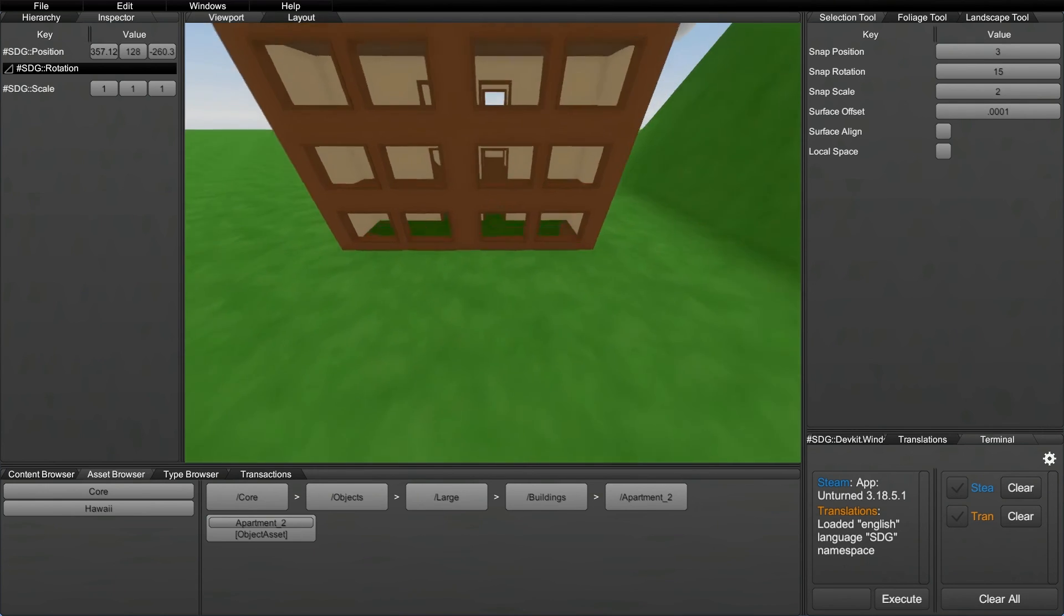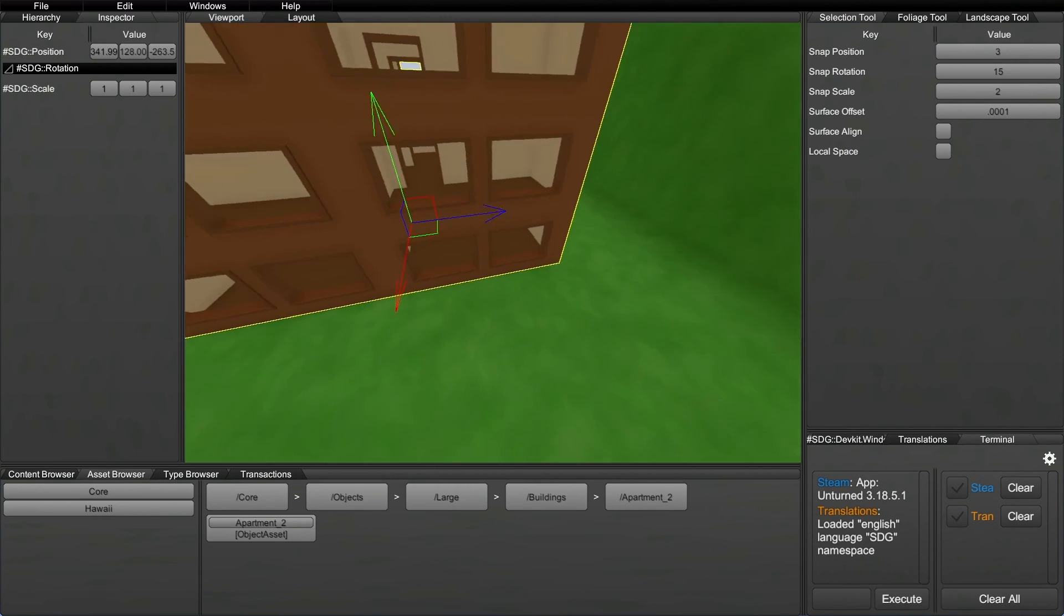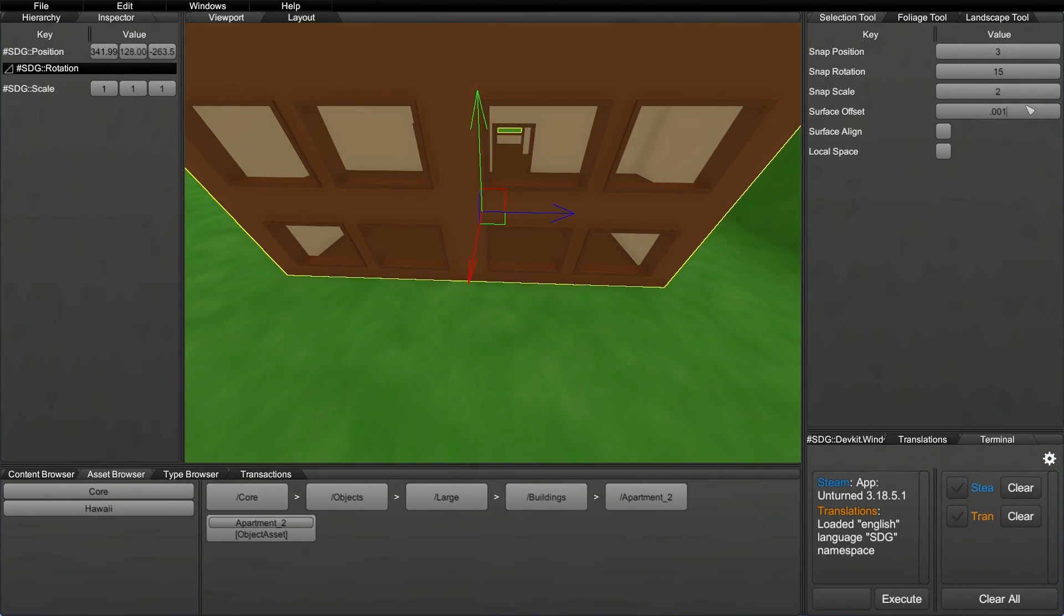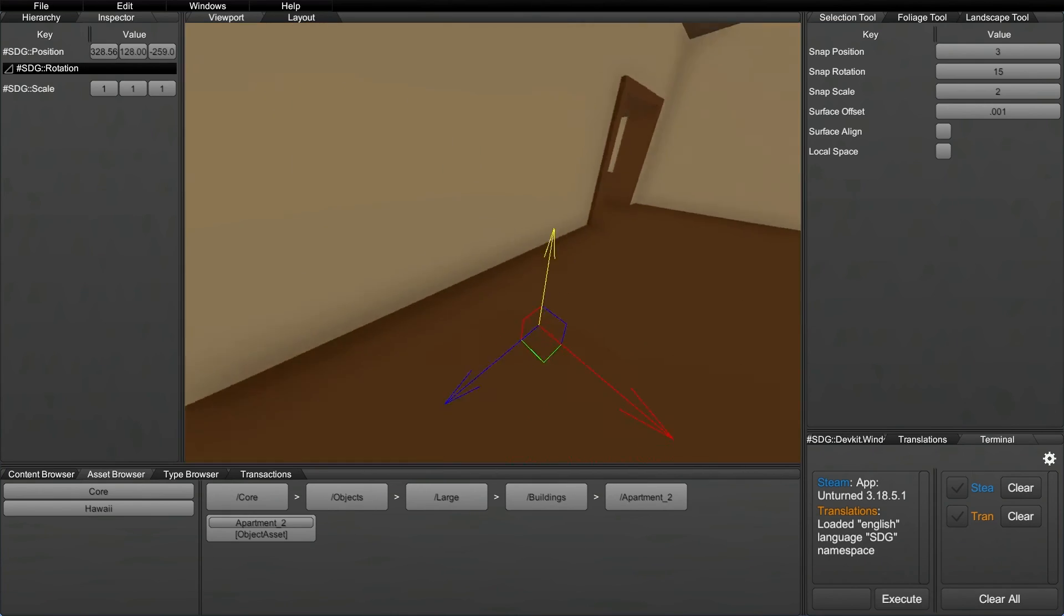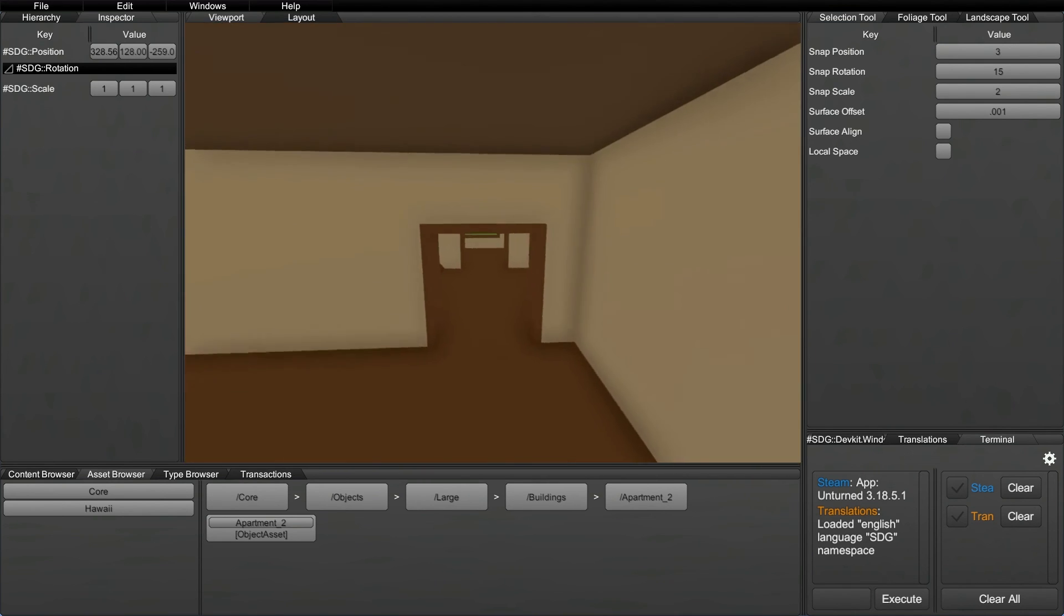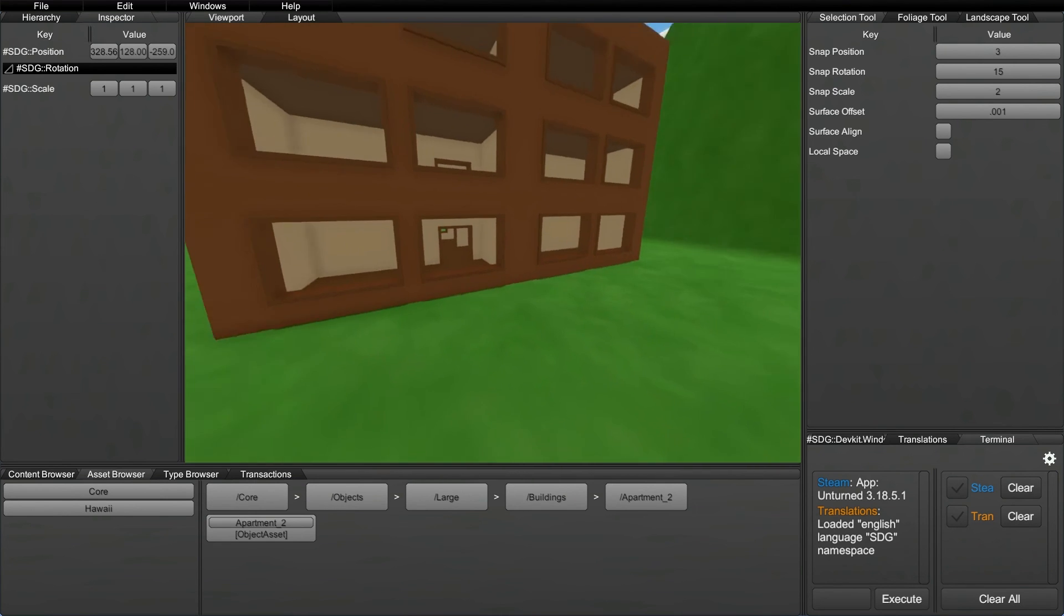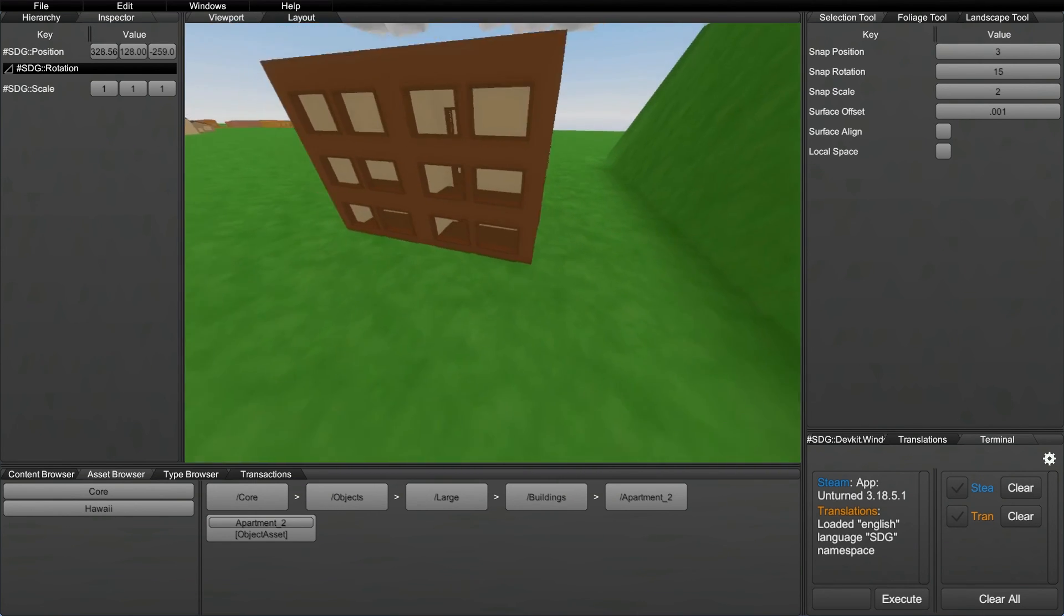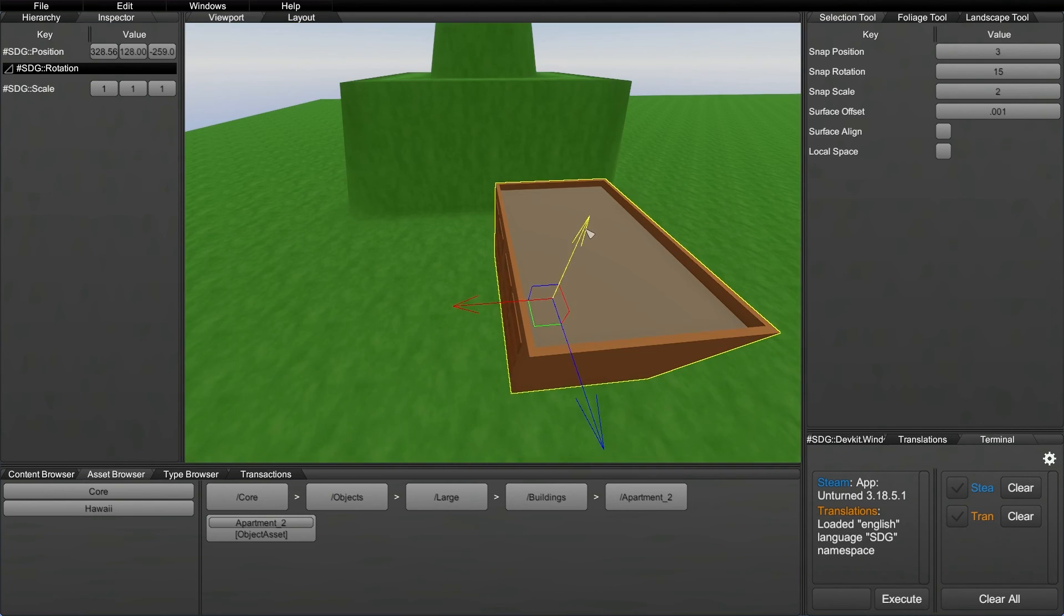Well, one way that you can fix this is if you change the surface offset to .0001. And if you place this item again, that .001 that it's above the ground will actually decrease the amount of grass that comes through the floor. Now, of course, you don't have to decrease it that much. Like, I think you can still see it a little bit. So if you just decrease it even more, it's just going to keep getting better and better. So .001 seems to be a good sweet spot.